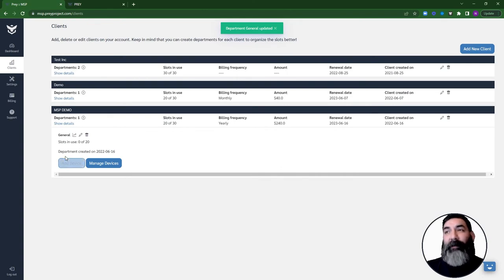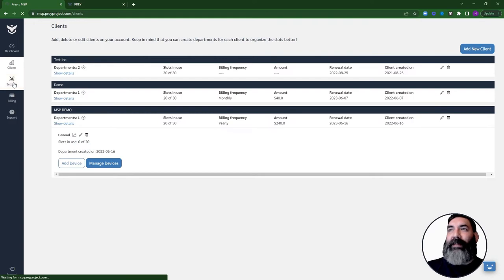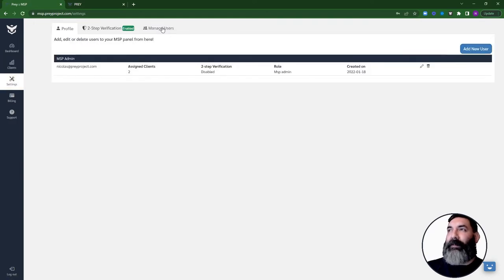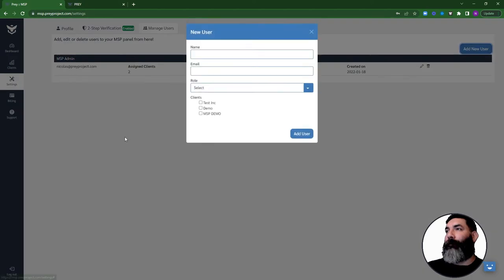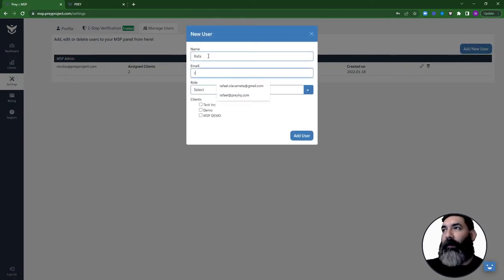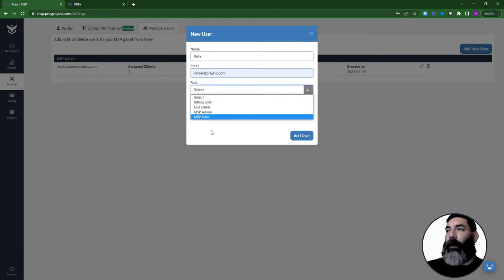On the MSP panel, you can also manage your team. You'll need to go into the Settings tab and then on Manage Users and click on Add New User. Enter their name and their email address and select their role. There are four roles available.